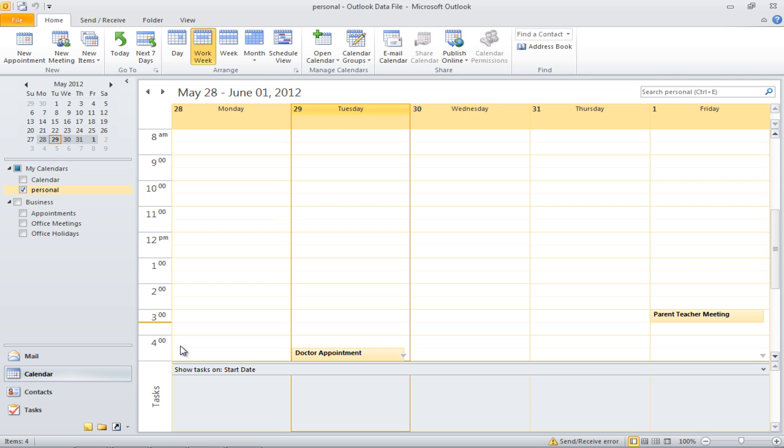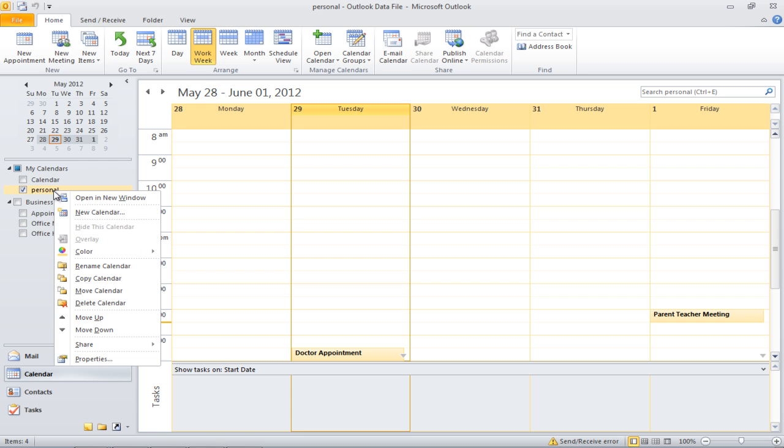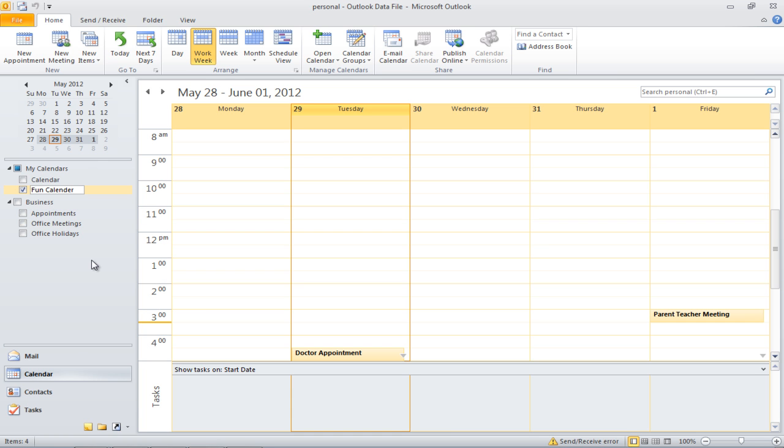In order to rename a calendar, right-click on it and select the Rename option. Now type in the new name once done.